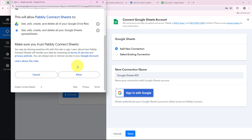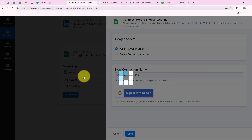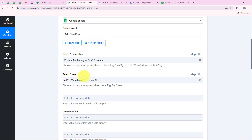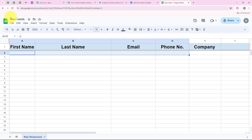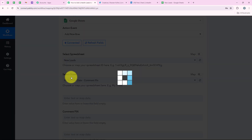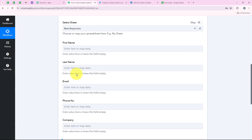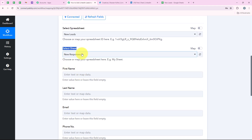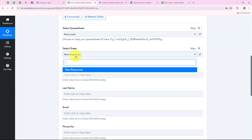After selecting my account, it is asking me for some permissions. I am going to click Allow and give Pably all the permissions it is asking for because my data is secure with Pably. We have successfully connected our Google Sheets account with our Pably workflow. Now it is asking me to select the spreadsheet and the sheet. The name of my spreadsheet is 'New Leads,' so I am going to search for it in the workflow and select it. All the details from our sheet have appeared here. For the sheet, I am going to select 'New Responses' since I have only one sheet in my spreadsheet.